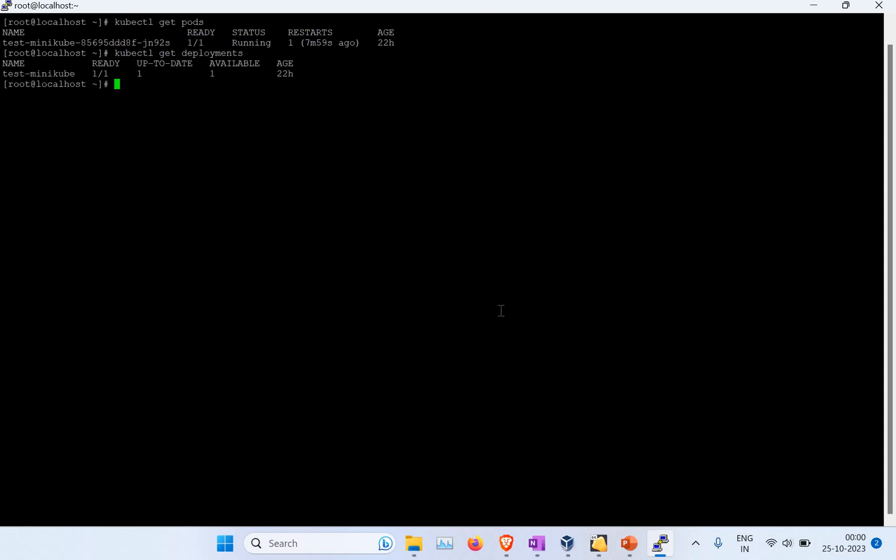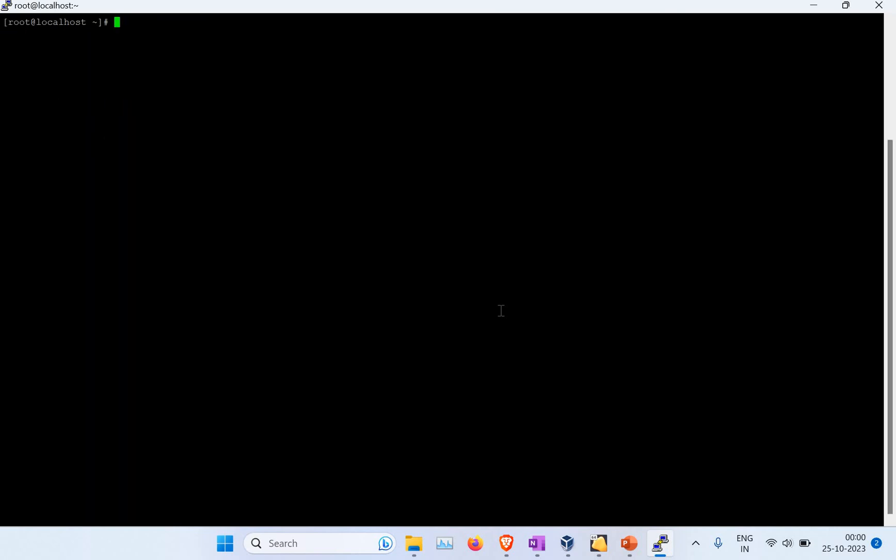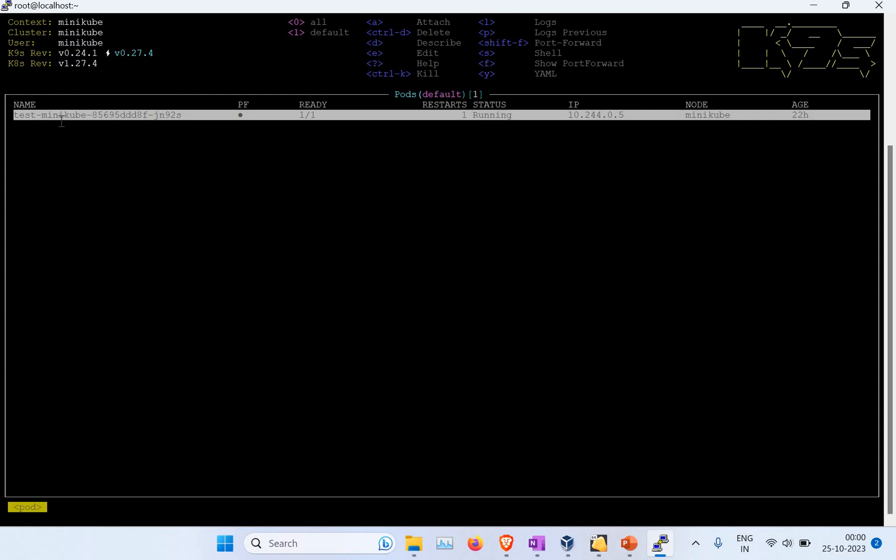You can see I have a deployment, I have a pod running. If I see the namespaces using kubectl get ns, you can see the different namespaces. I'm running a Kubernetes cluster. I have already installed K9s. You can use it as a Docker container, but since I'm running a Linux machine, I run it as a package and have installed it.